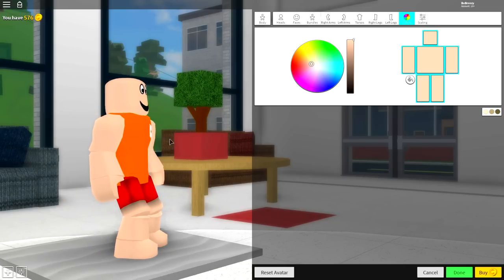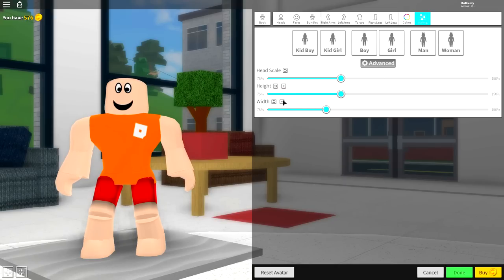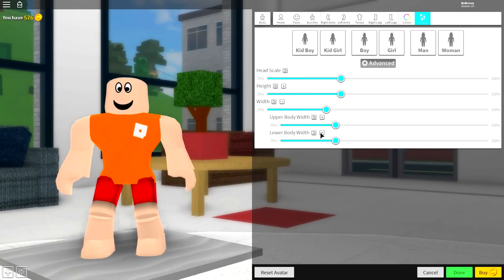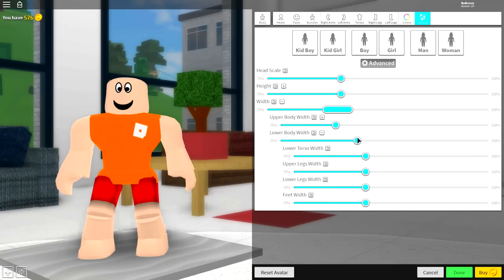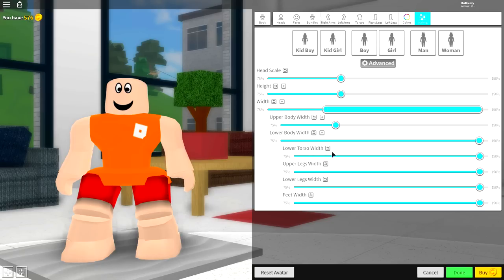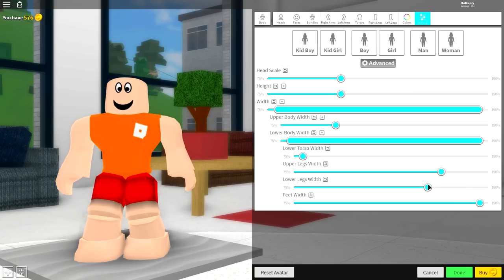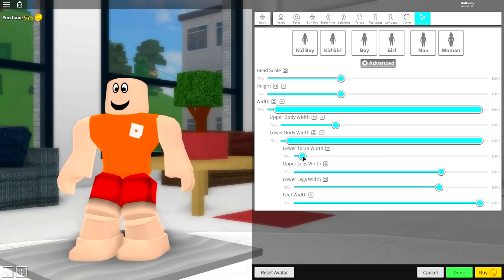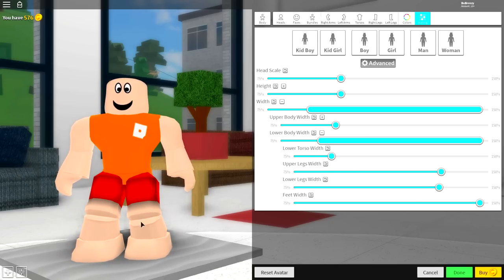Once you've done that, you want to change the scaling. Come to the scaling selection, click 'Advanced', and open the width of the lower body. Make everything as wide as possible first of all, then make the lower torso width small so that it brings your legs together, and bring those values down a little bit. Your lower body should be looking roughly like Peter Griffin's now — great job if it is.